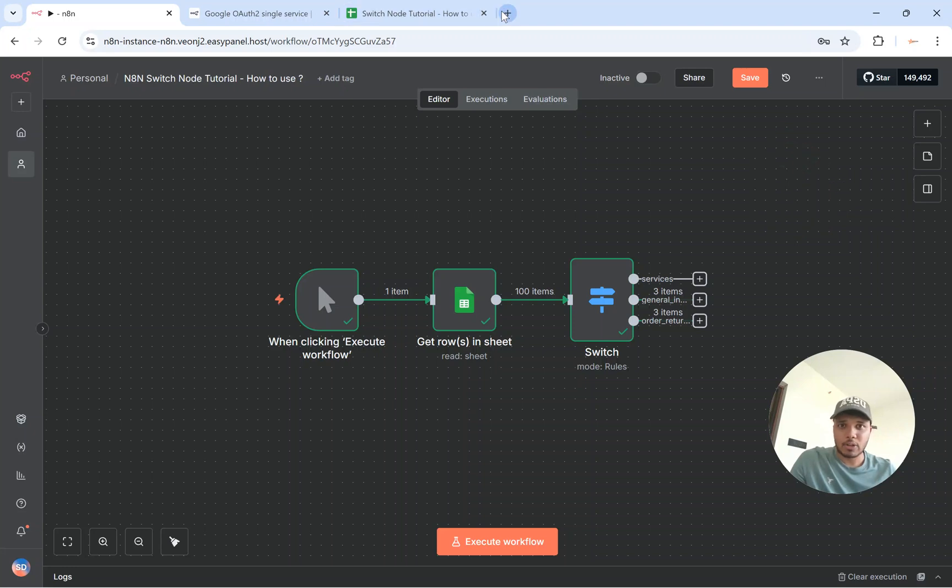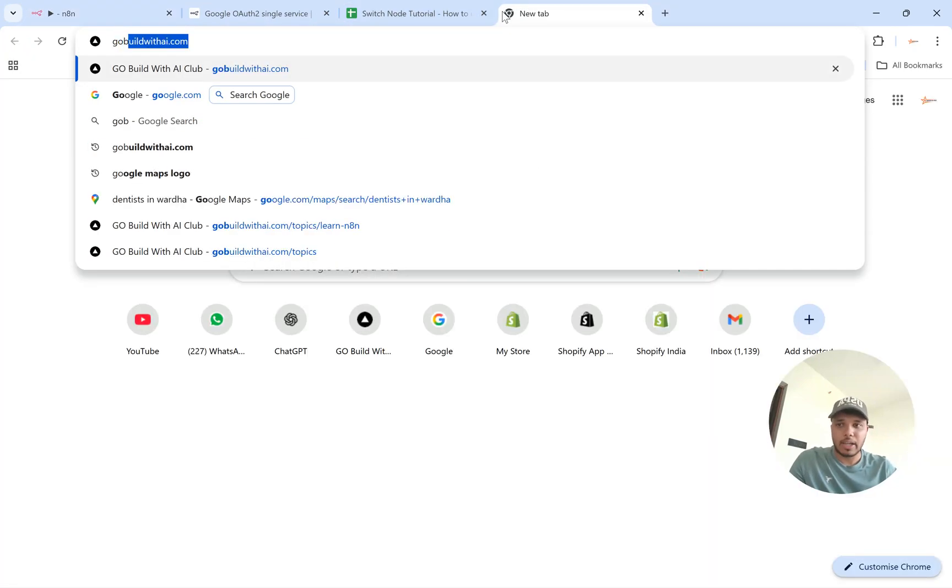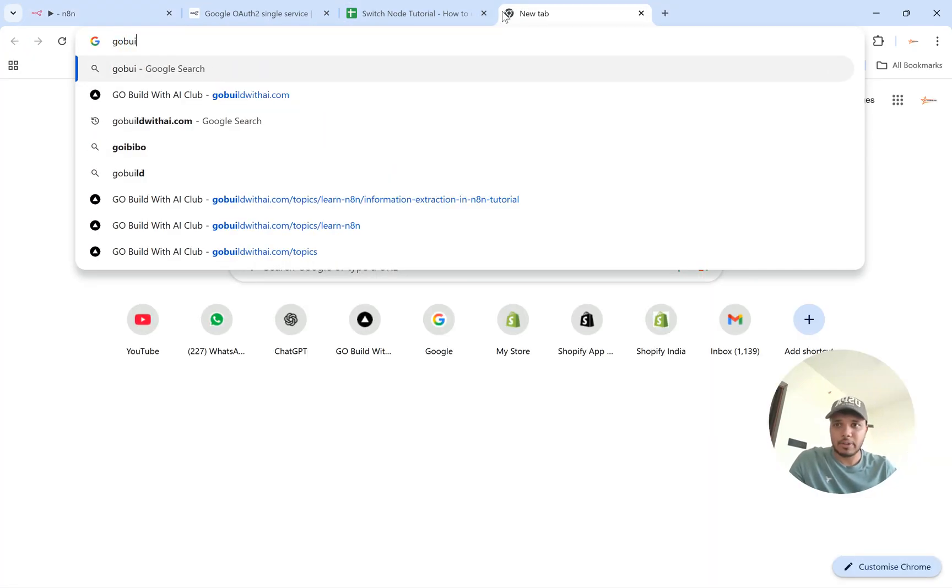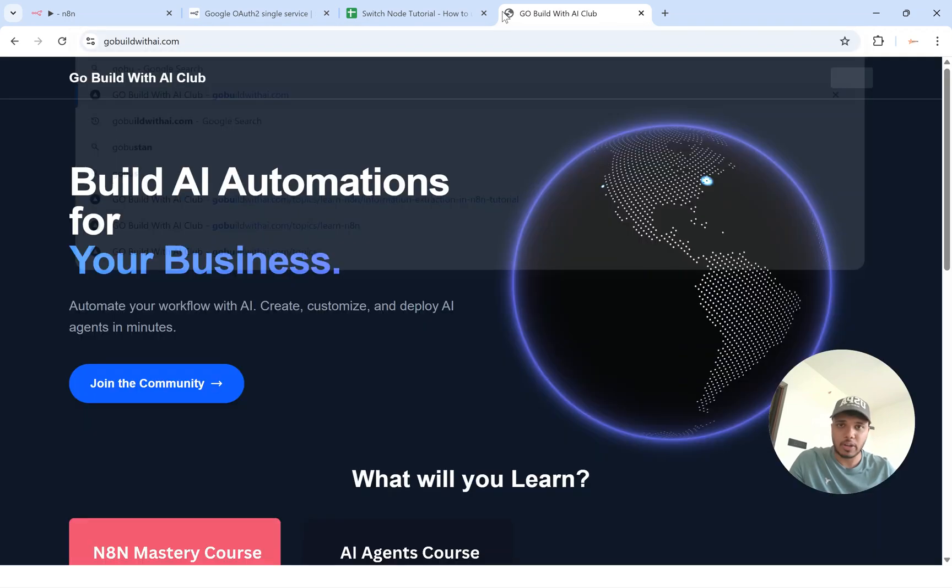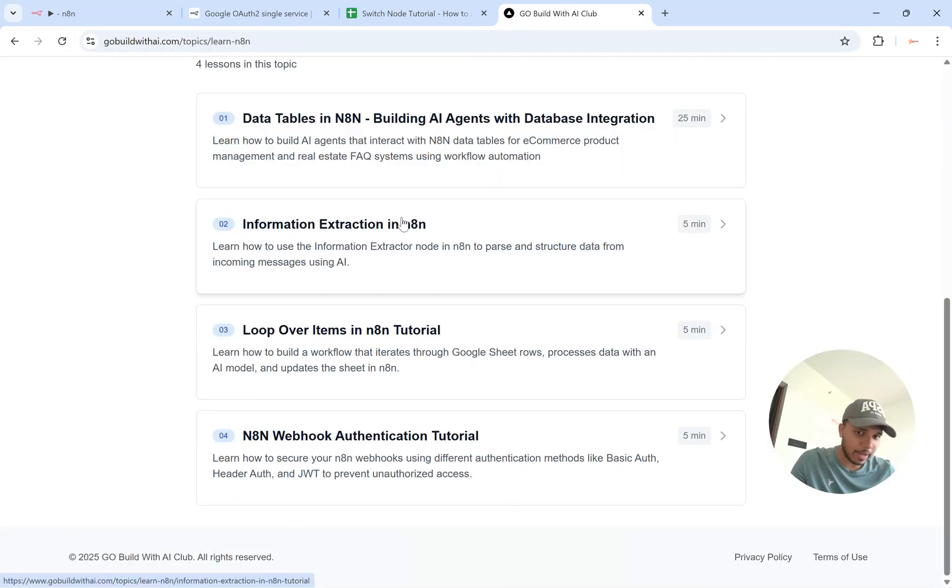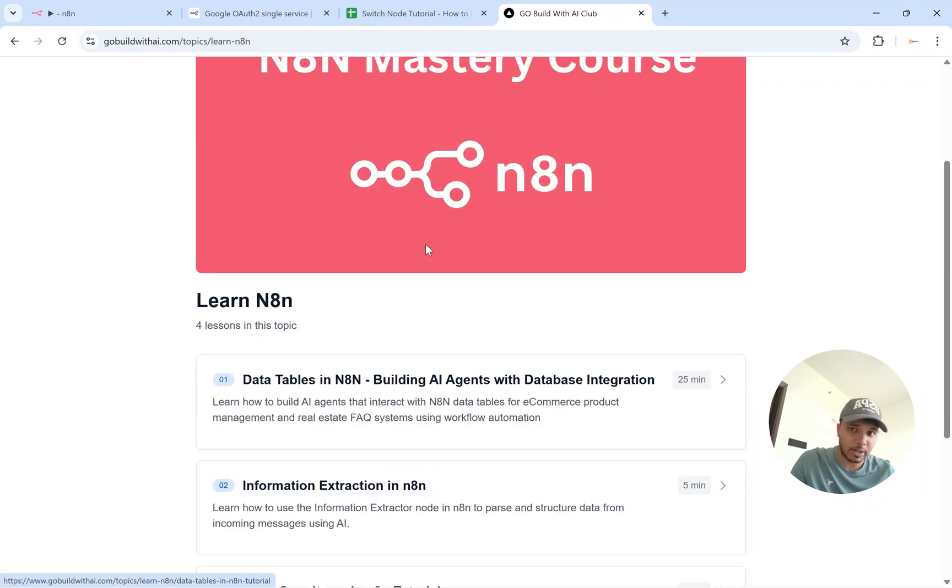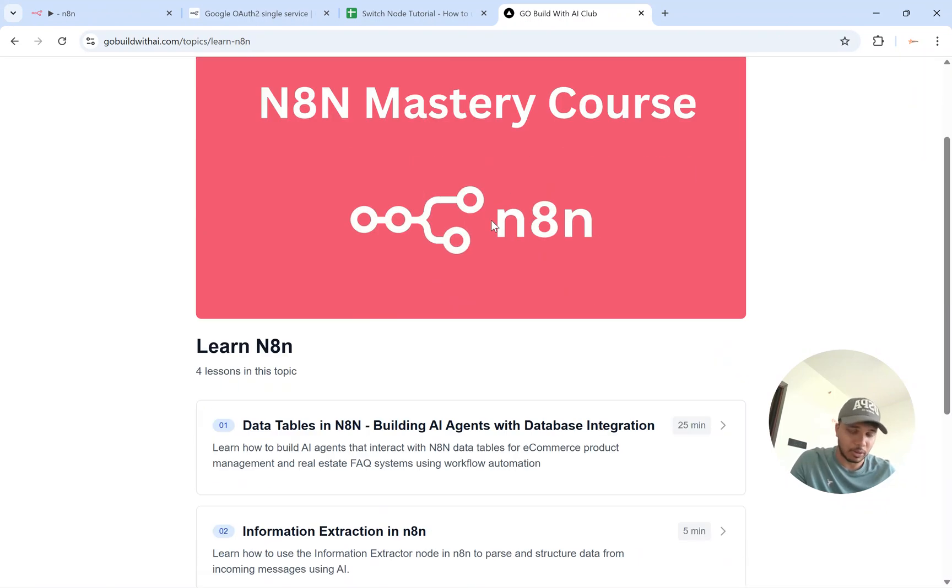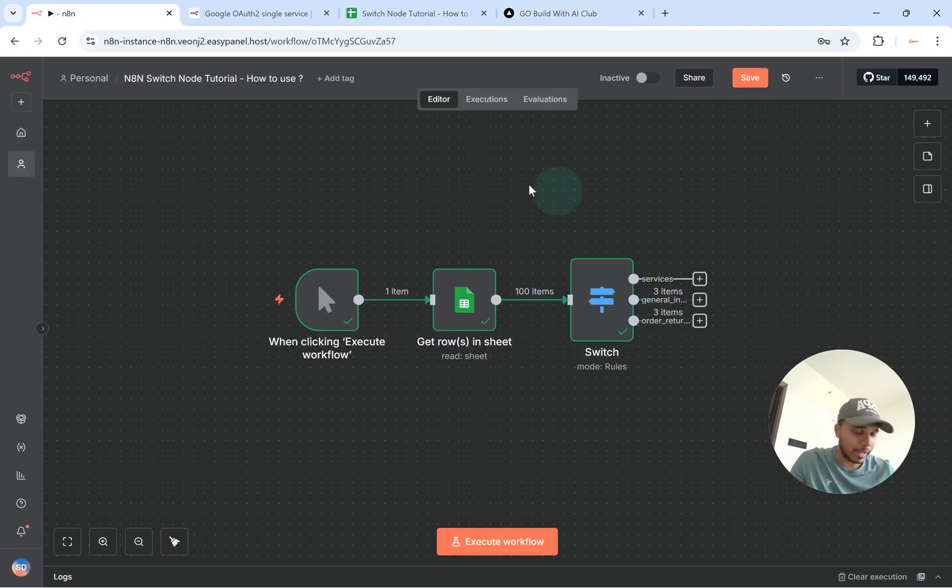So I also happen to run a community which is go build with AI.com wherein I have all the nodes that I have already explained in a technical master. And then thanks for watching the video.